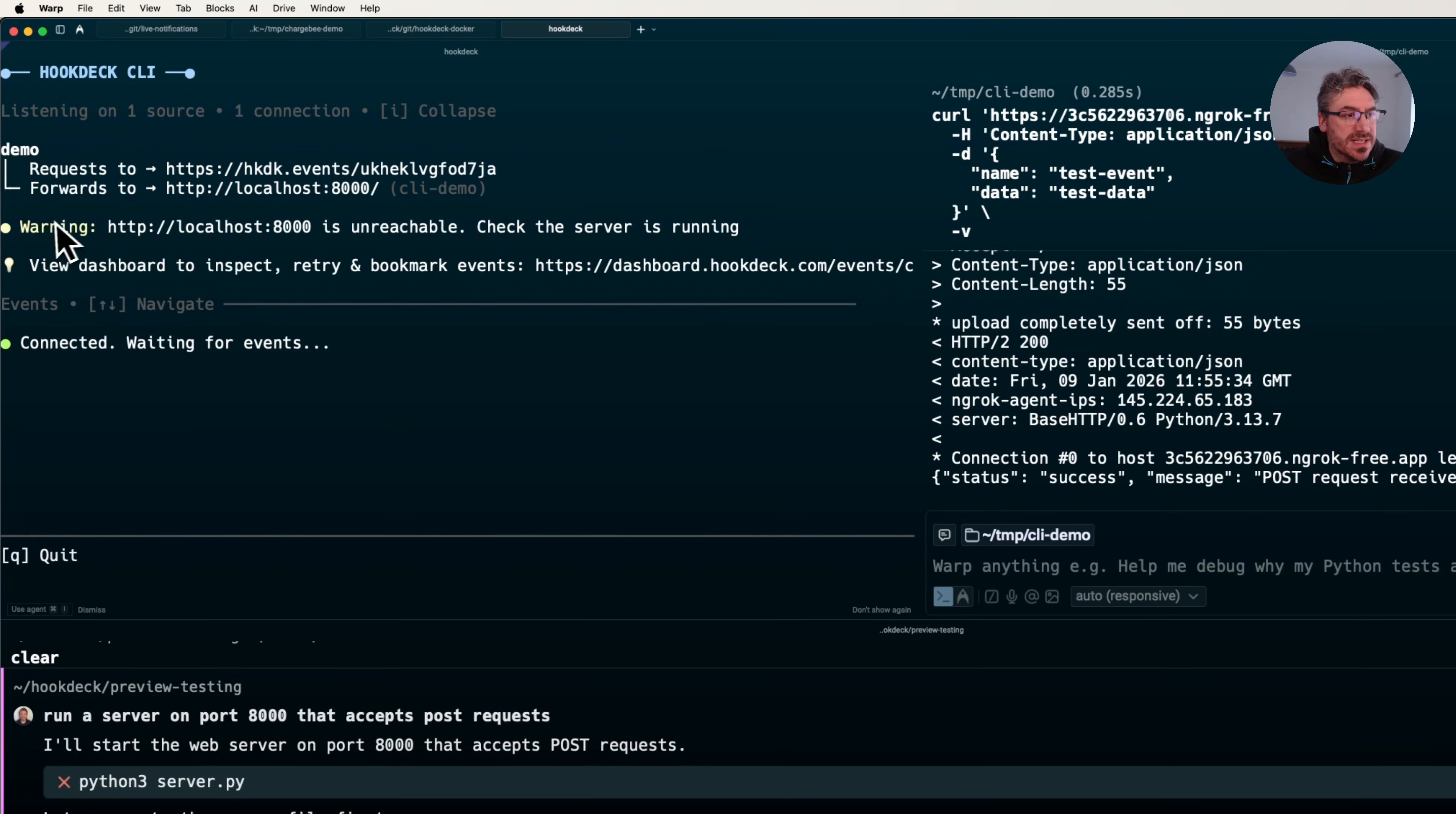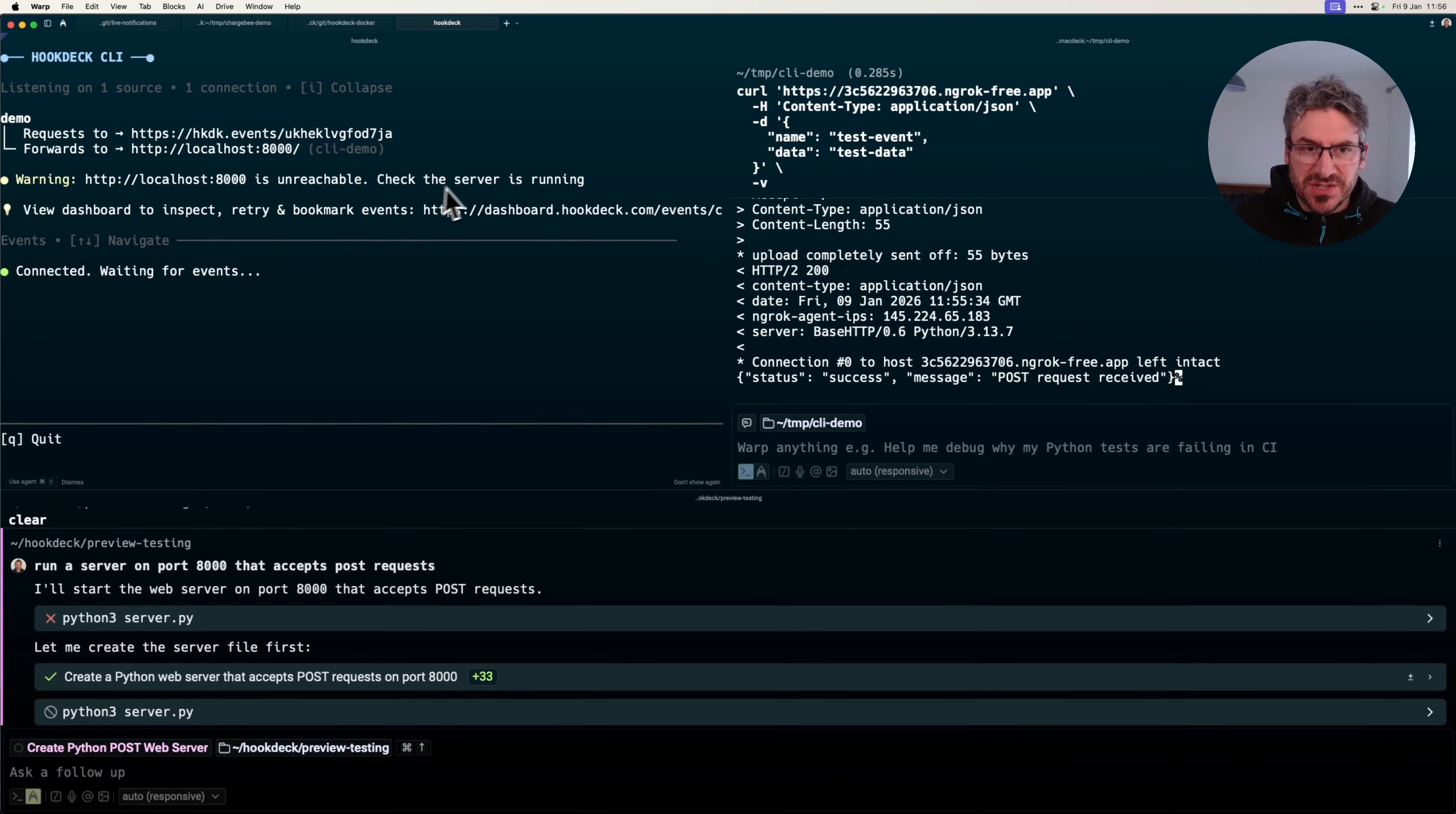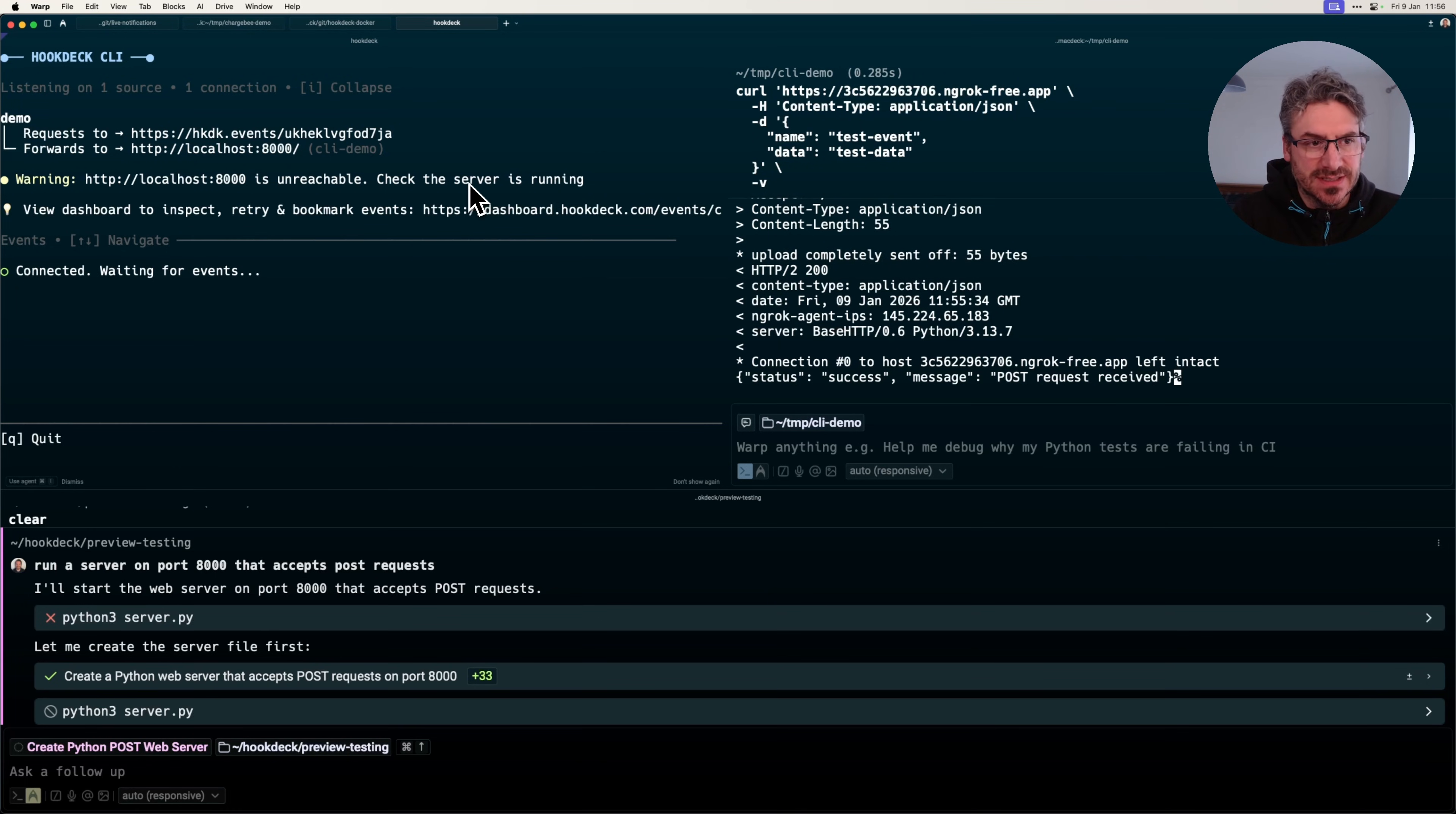We're seeing straight away warning: localhost 8000 isn't reachable. That's the change. It's as simple as that. But straight away, as soon as I'm running the CLI, I'm seeing that port 8000 isn't reachable.